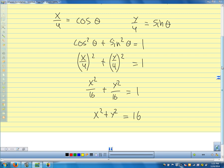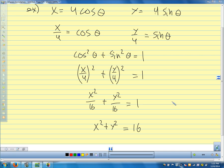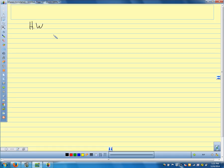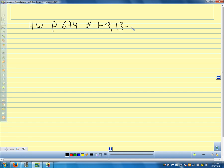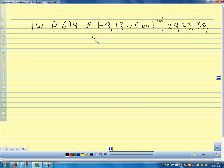There are no trig parametrics on the quiz. This is the last homework other than the review — which is exciting.